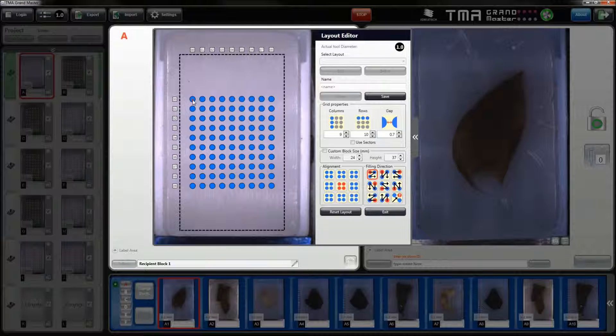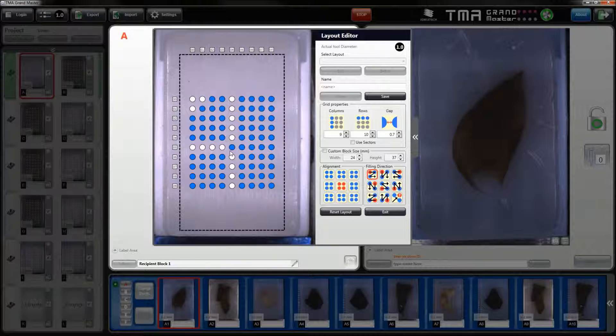For orientation purposes you can delete some cores and you can also delete a column or a row.